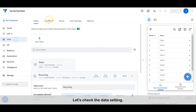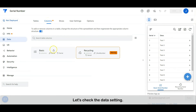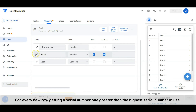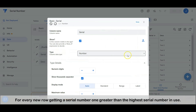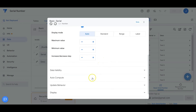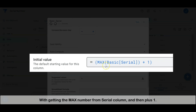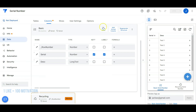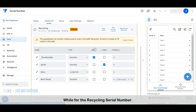Let's check the data settings. In the basic table for the basic serial number — for every new row getting a serial number one greater than the highest serial number in use — we just need to set it as a number type, getting the max number from the serial column and then plus one.